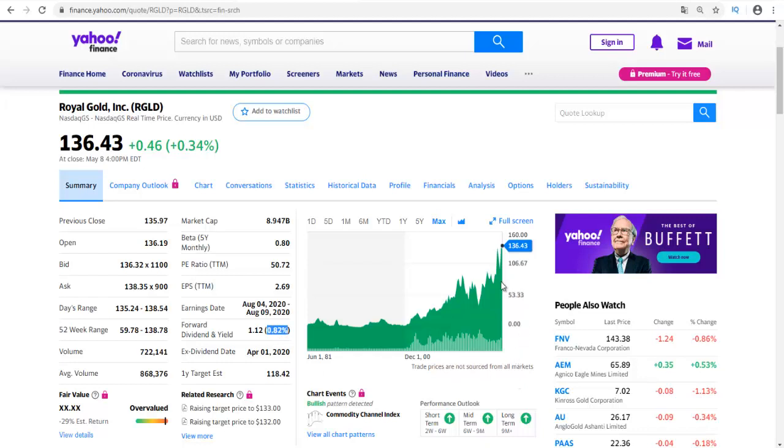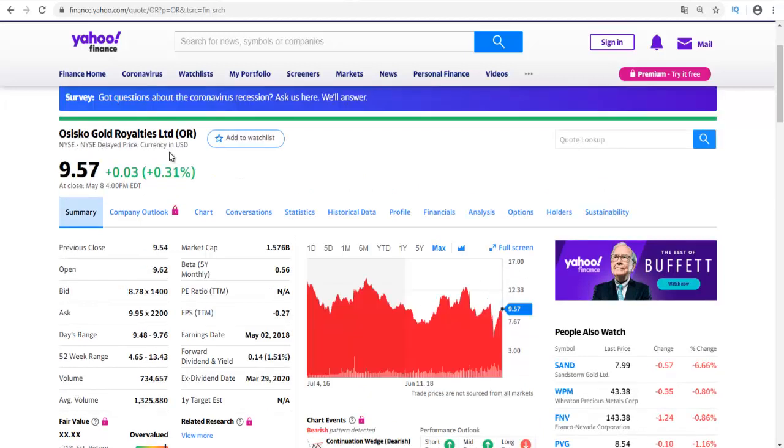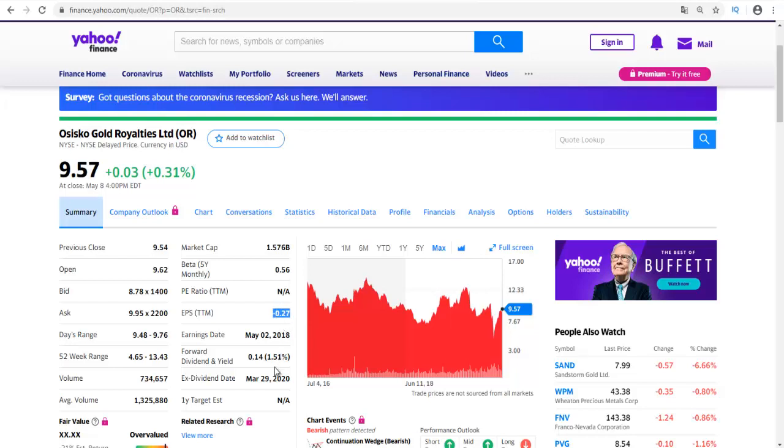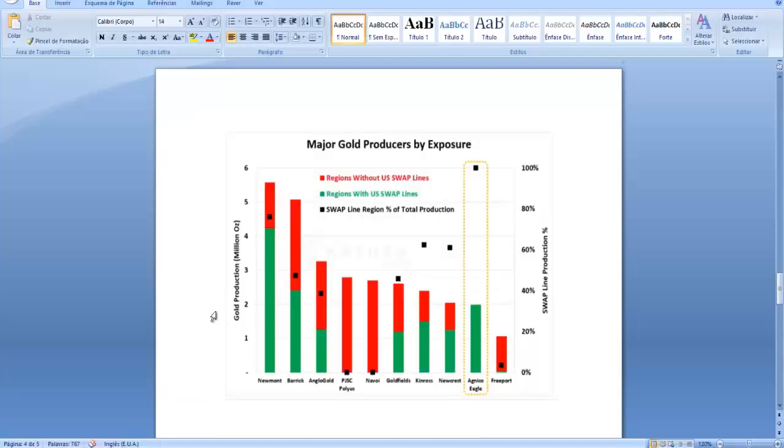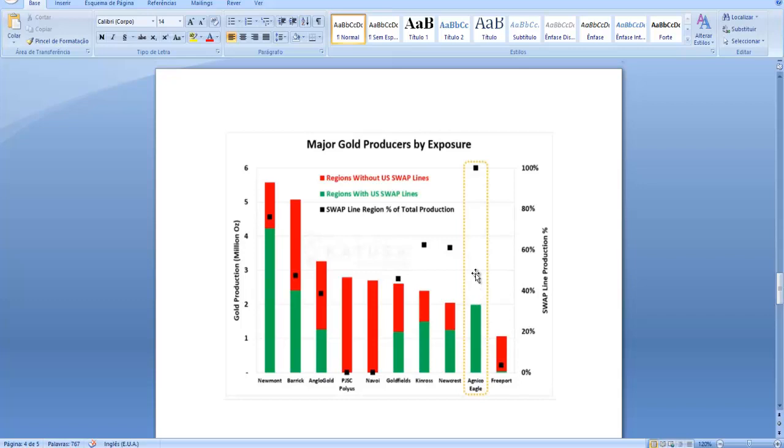It's also trading at all-time highs. Osisko Gold Royalties, ticker OR, the company is currently losing money and it has a dividend yield of 1.51 percent. Almost all of these companies are trading at all-time highs, but I will keep Newmont and Agnico Eagle in my watchlist for the next months because if the gold price drops, the price stocks of these companies will also drop, and that could be a good opportunity to buy these companies at a lower price.